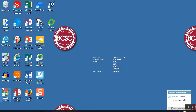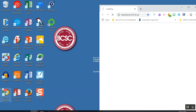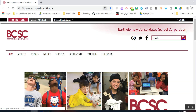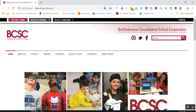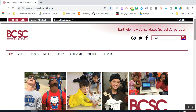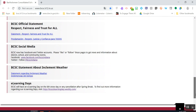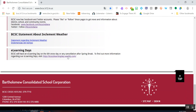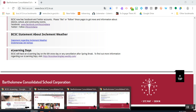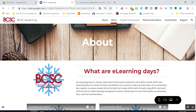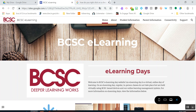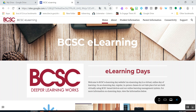You'll click Google Chrome and open it up. Then you'll go to the BCSC homepage, which is www.bcsc.k12.in. If you scroll down the page to the very bottom, that is where our eLearning Day link is. You'll click there and it will open up our eLearning website.